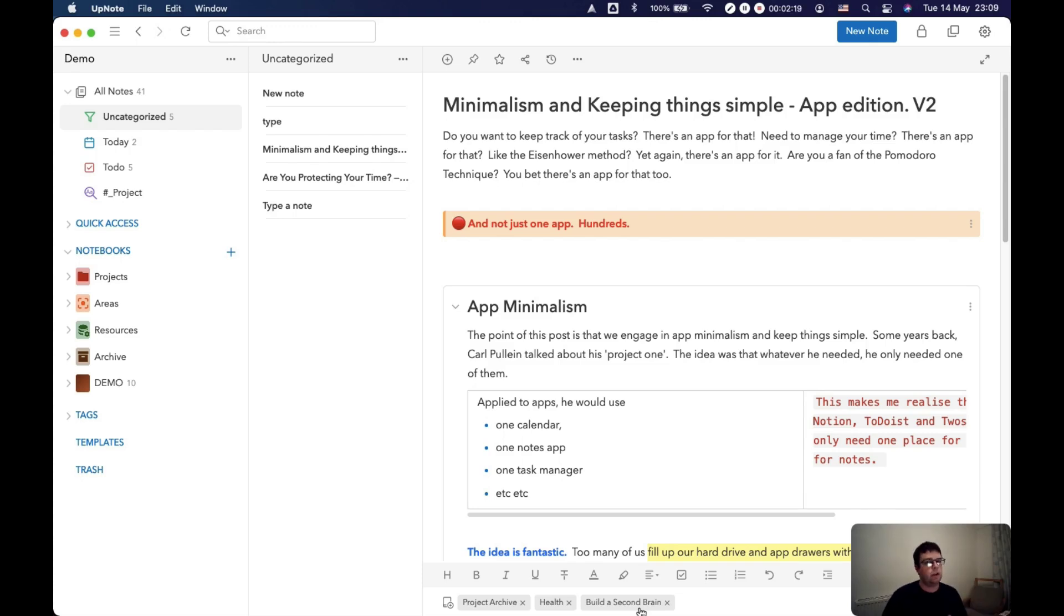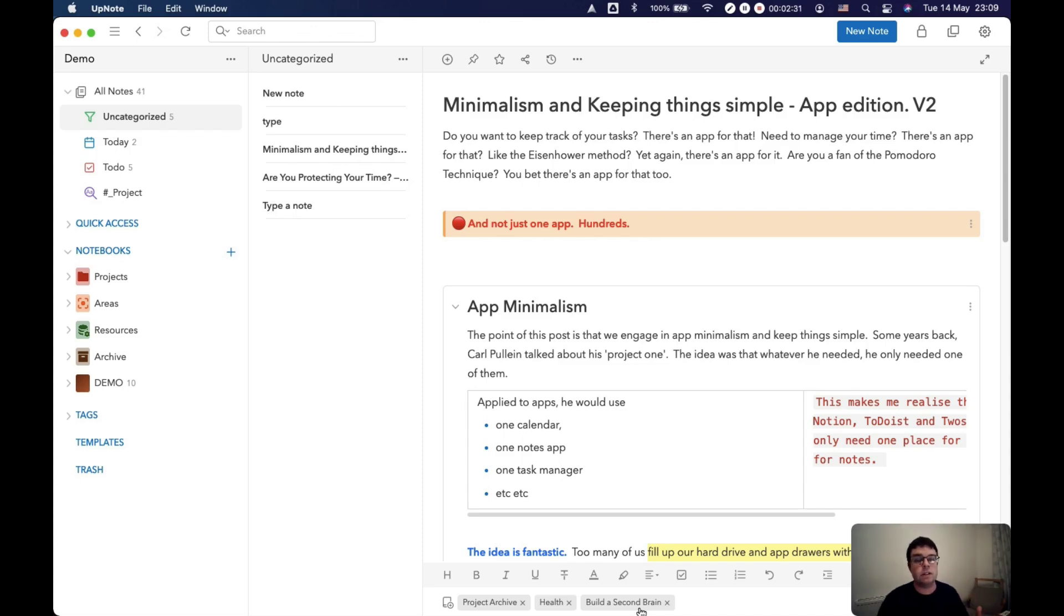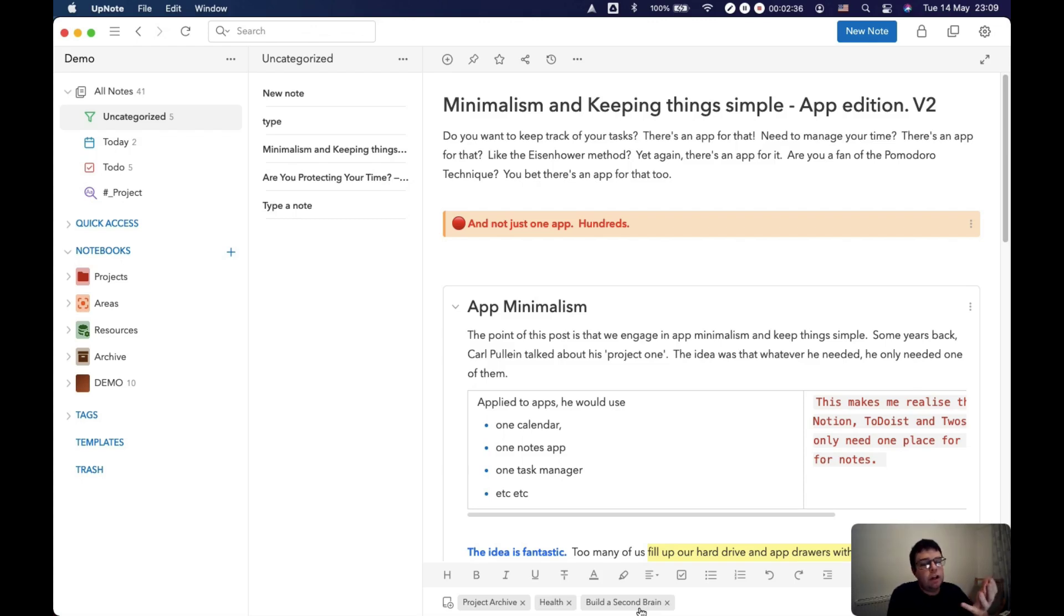One of the downsides of using the PARA system in something like Evernote, for example, is a historic note that's in your resources or your archive is relevant for a project, you will move it into your project.